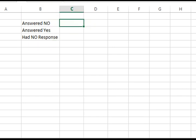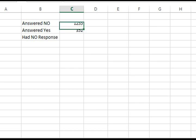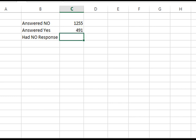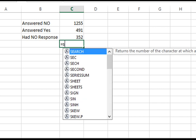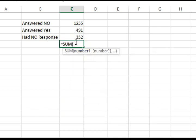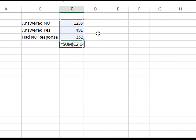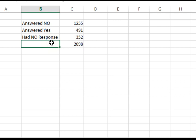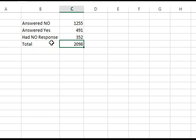Enter 1255 for no, 491 for yes, and 352 for no response. Now calculate its total sum. Here is the formula for sum: equals SUM, and now select and enter. Here is the total.